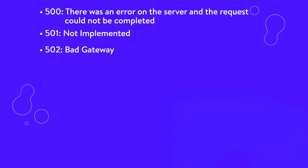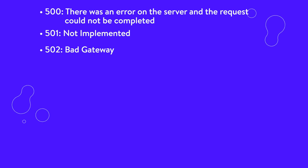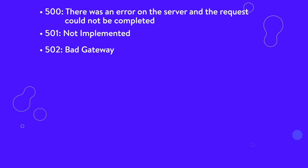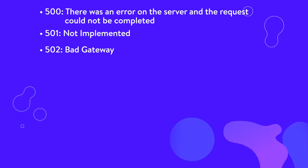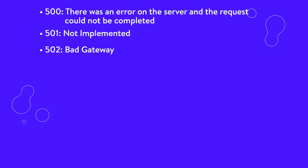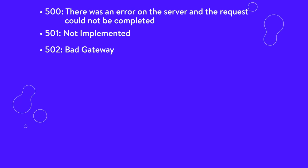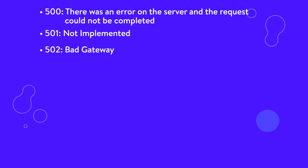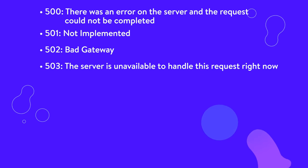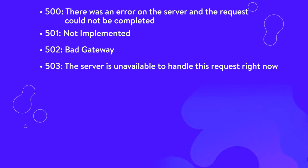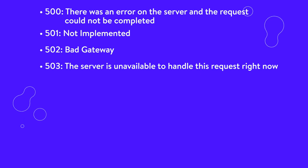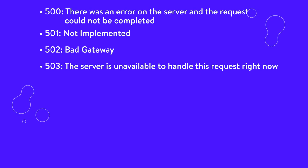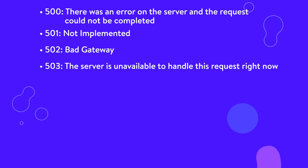502, bad gateway. This error code typically means that one server has received an invalid response from another, such as when a proxy server is in use. Other times a query or request will take too long and so it is canceled or killed by the server and the connection to the database breaks. For more details, see our in-depth tutorial on how to fix the 502 bad gateway error. 503, the server is unavailable to handle this request right now. The request cannot be completed at this point in time. This code may be returned by an overloaded server that is unable to handle additional requests. We have a full guide on how to fix the 503 service unavailable error.